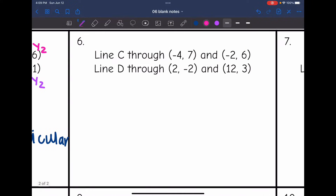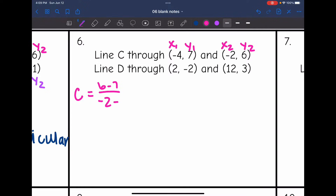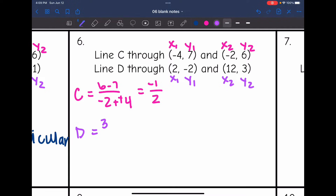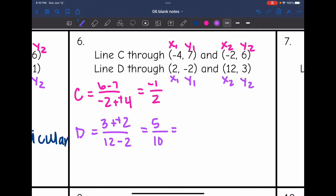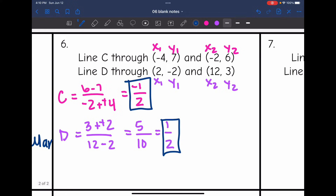Number 6: I need to find the slopes again. For line C, y2 minus y1 is 6 minus 7, all over x2 minus x1 which is negative 2 minus negative 4. That gives negative 1 over 2, so the slope of line C is negative one-half. For line D, we get 3 minus negative 2 over 12 minus 2, which is 5 over 10, simplifying to one-half. We have negative one-half and positive one-half — they are opposite signs but not reciprocals. So this is neither parallel nor perpendicular.